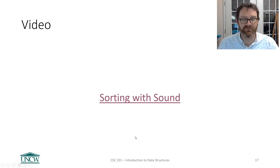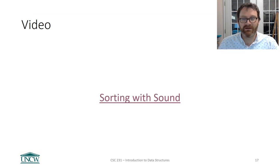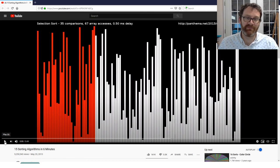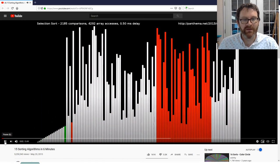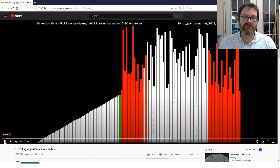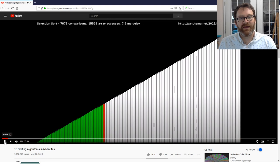One last thing: I'll post the link to a sorting video — sorting with sound — it's a YouTube video that's pretty neat and helps illustrate how some of these sorts work in a different way. Let me know if you have any questions and I'll see you next time.